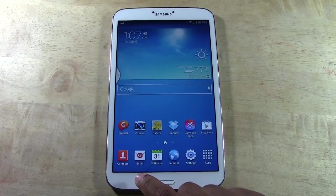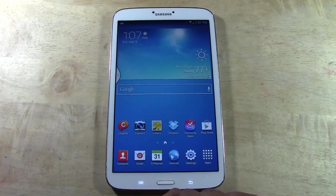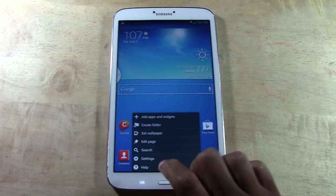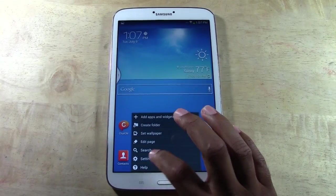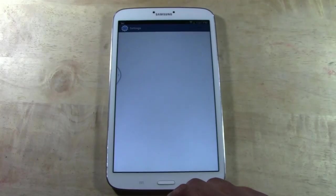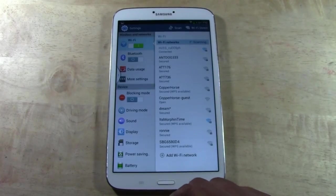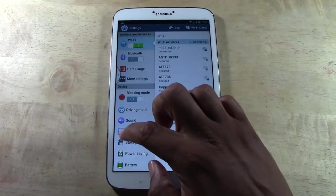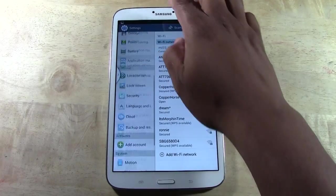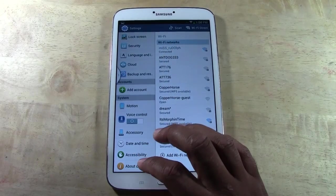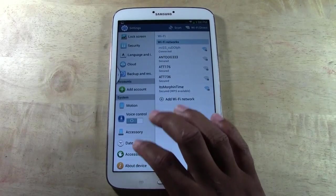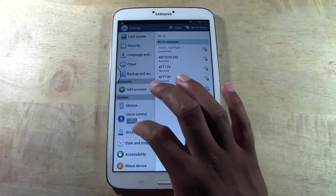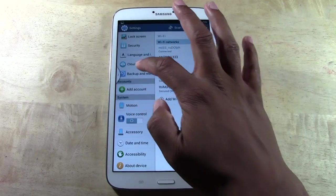What you're going to do is go to your settings by tapping the menu button, then go into settings. From there you're going to scroll all the way down to accounts, or actually security.